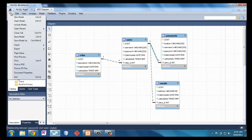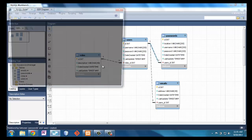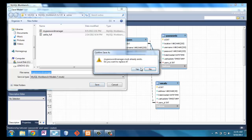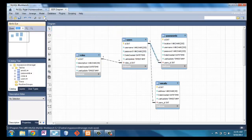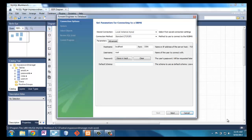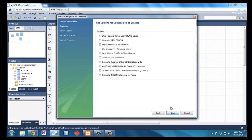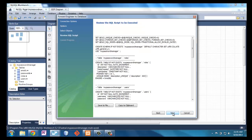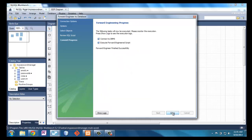The first thing I want to do is save this model so when I make changes later I can refer back to it. I'm going to save it as 'my_password_manager'. Then I want to push it out to the database by doing forward engineer — it's going to go to localhost. That's all the SQL code there if you wanted to see what was actually being done. And there we go, we're out to the main database.